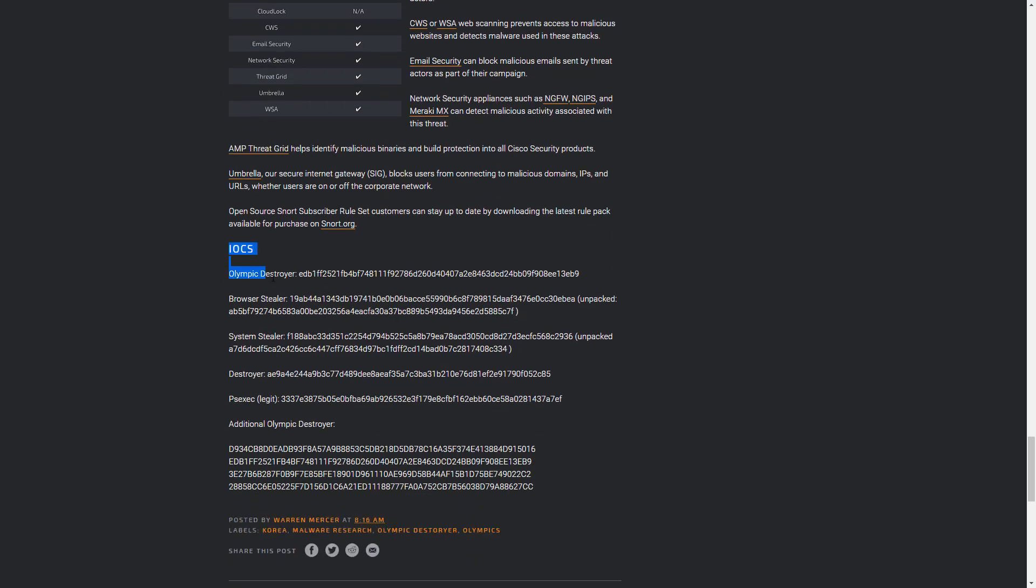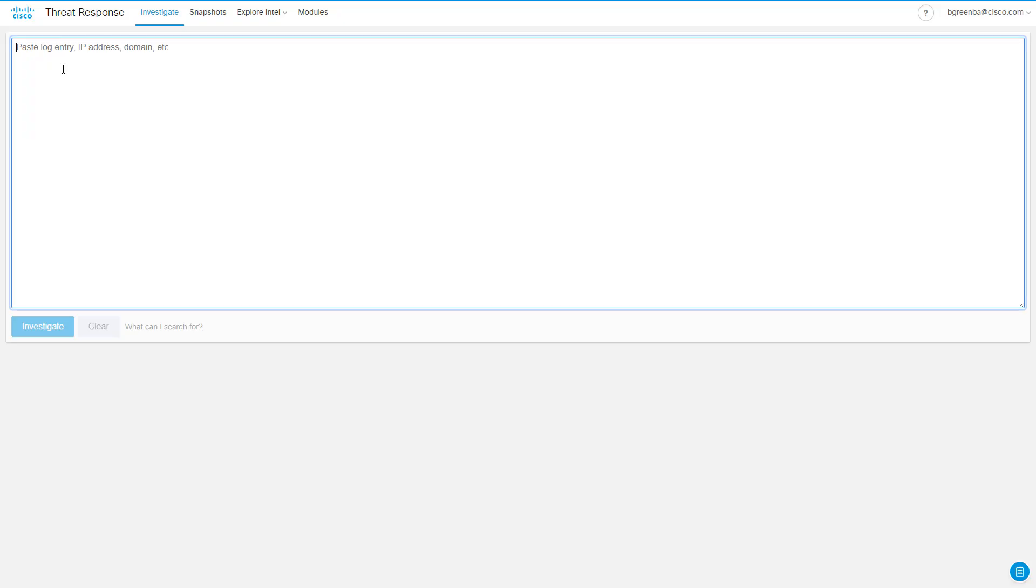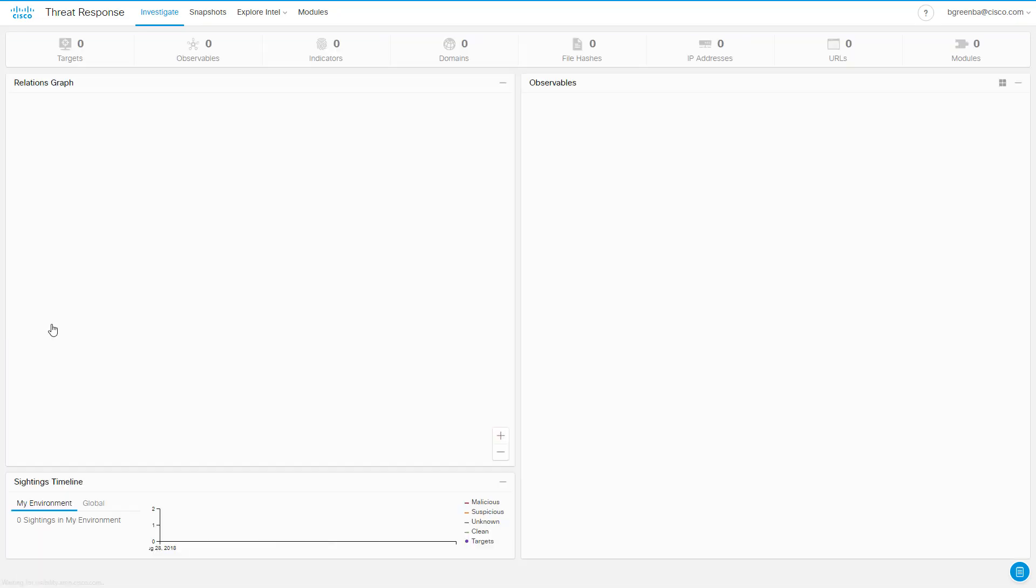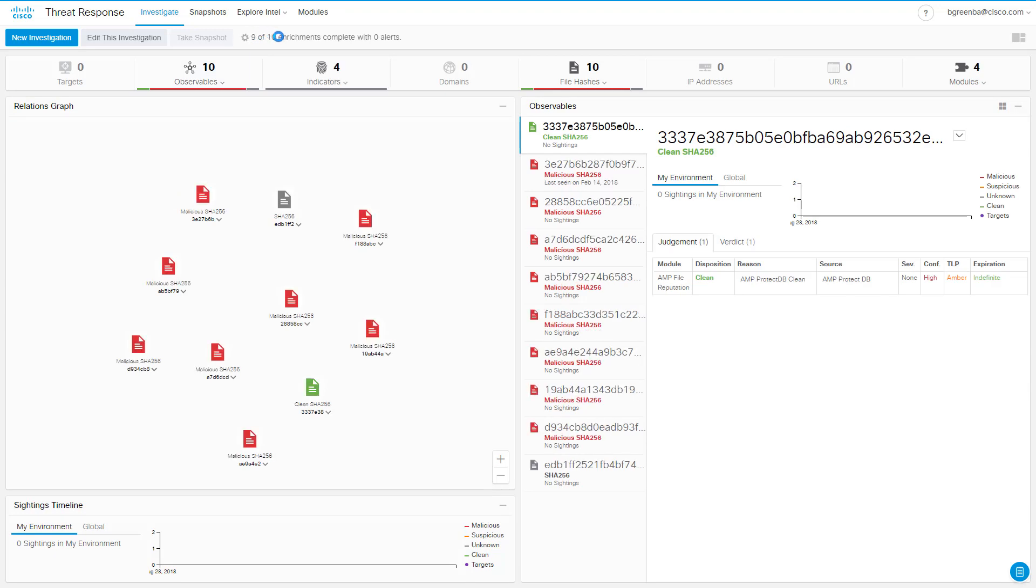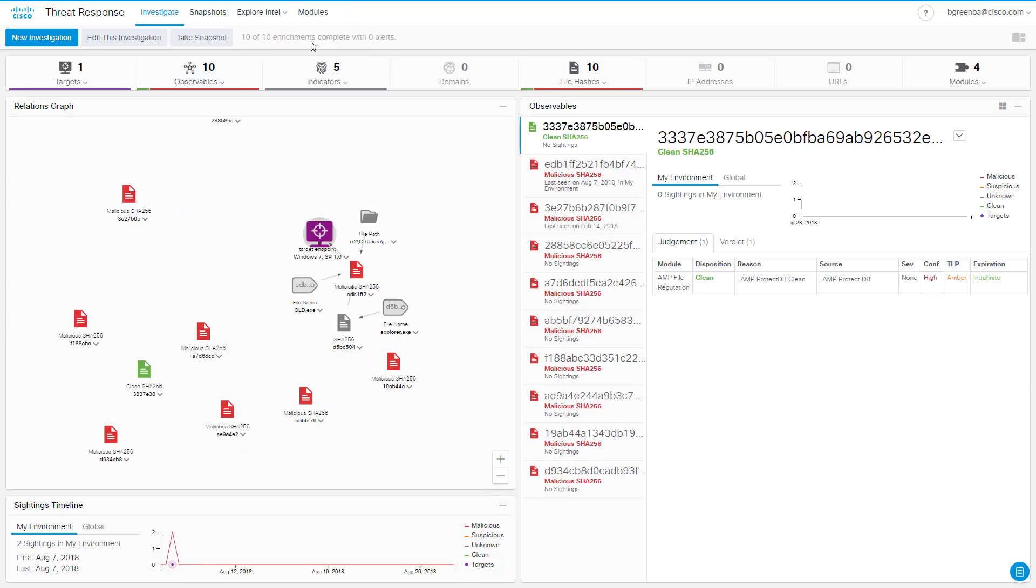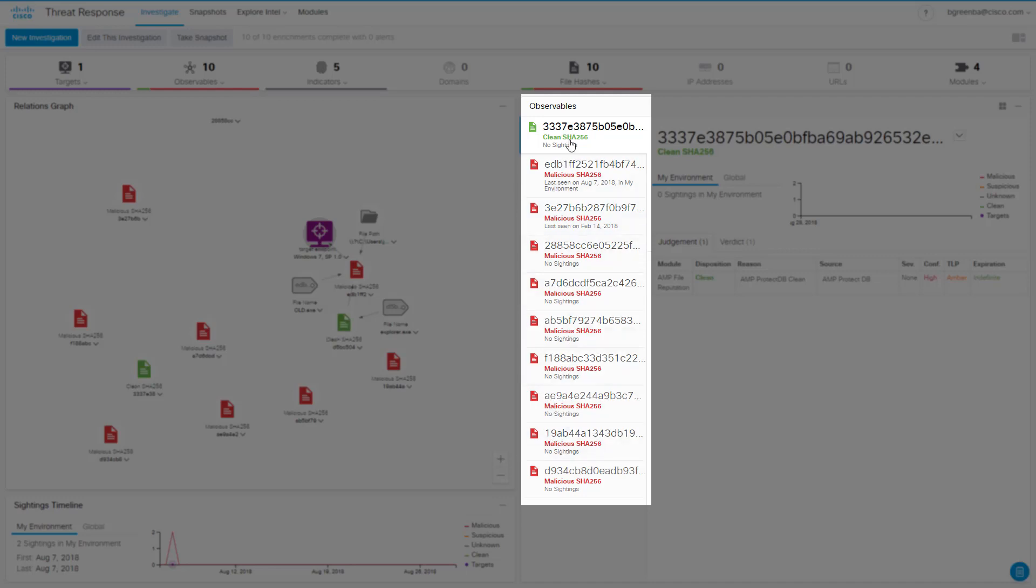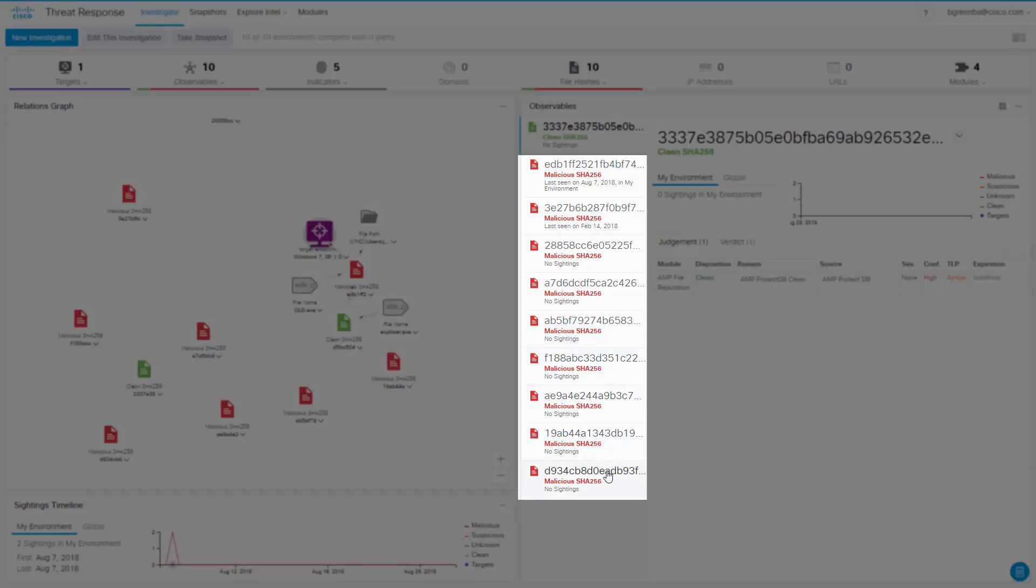We're simply going to copy all of those hashes, and without worrying about reformatting them or anything else, we're going to paste that blob of text into Cisco Threat Response and hit Investigate. We can see Cisco Threat Response doing the lookups on all these file hashes. We can see them being assigned dispositions based on all the intelligence and data Threat Response puts at our disposal. We can see that one is coming back as known clean and that the rest are coming back as malicious.